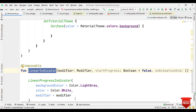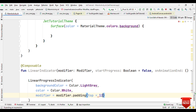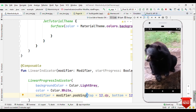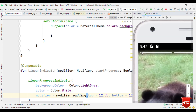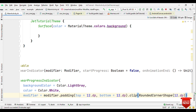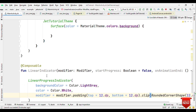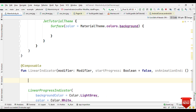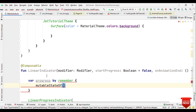Let's add the modifier based on whatever we have specified while calling this composable. Also let's add padding for the top and bottom — top 12dp, bottom 12dp. These indicators have a rounded shape at the start and end, so to get this rounded shape we are going to use clip with RoundedCornerShape of 12dp. For progress, we'll use a mutableStateOf 0.00f.